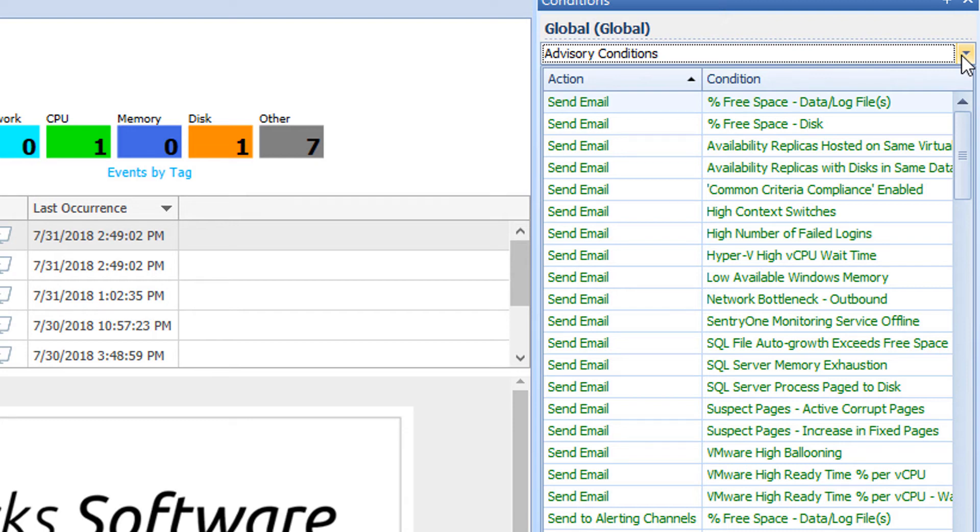The first three categories that were discussed are more of a reactive list of conditions. However, the Advisory Conditions allow us to become more proactive in the environment by setting up conditions with thresholds that will provide us with early warning alerts.